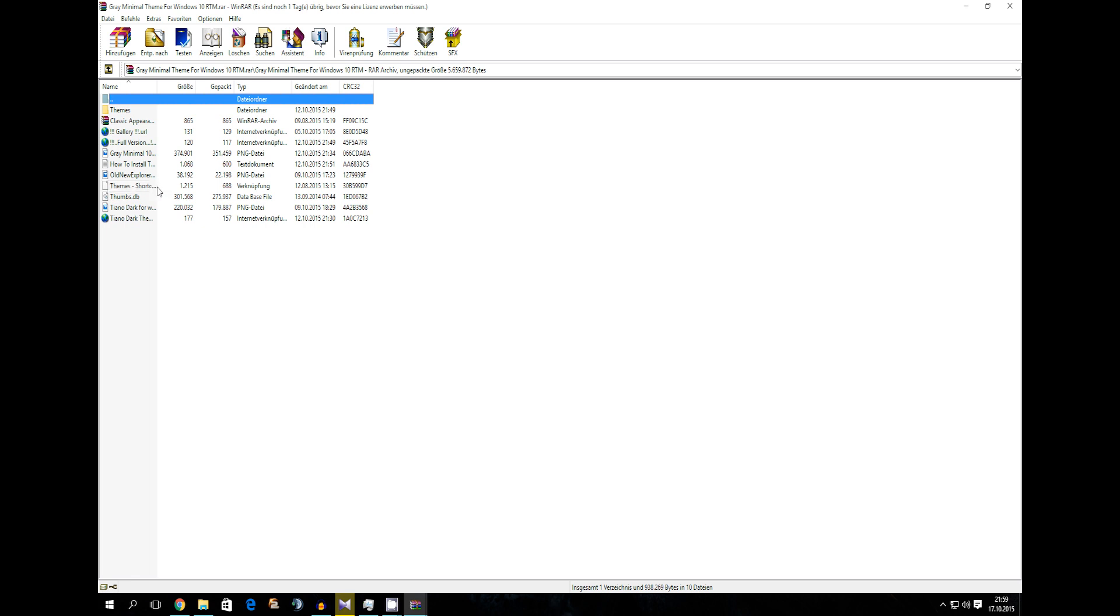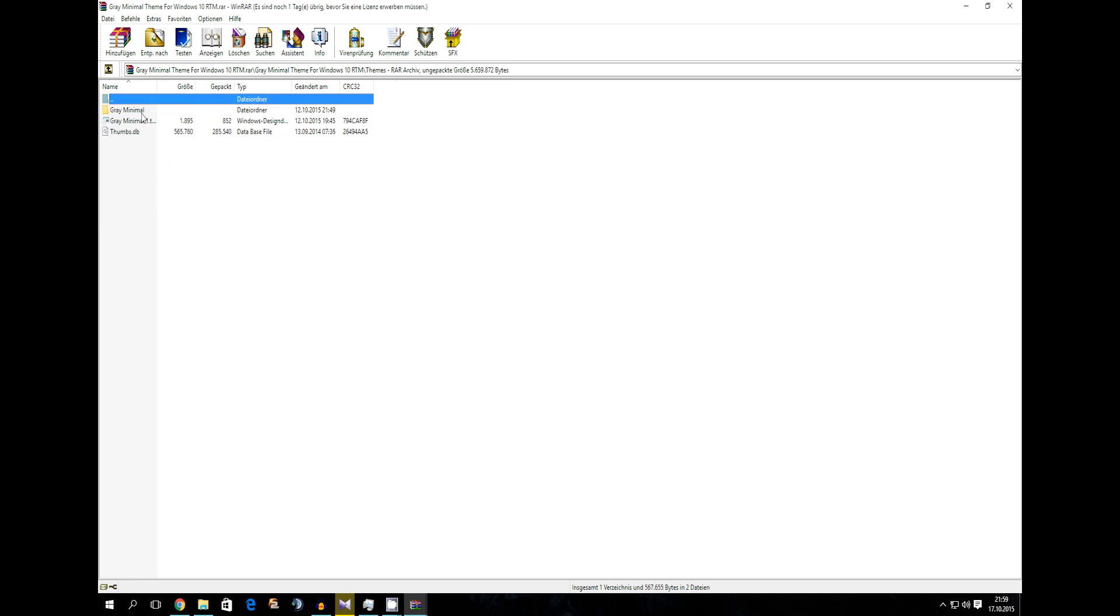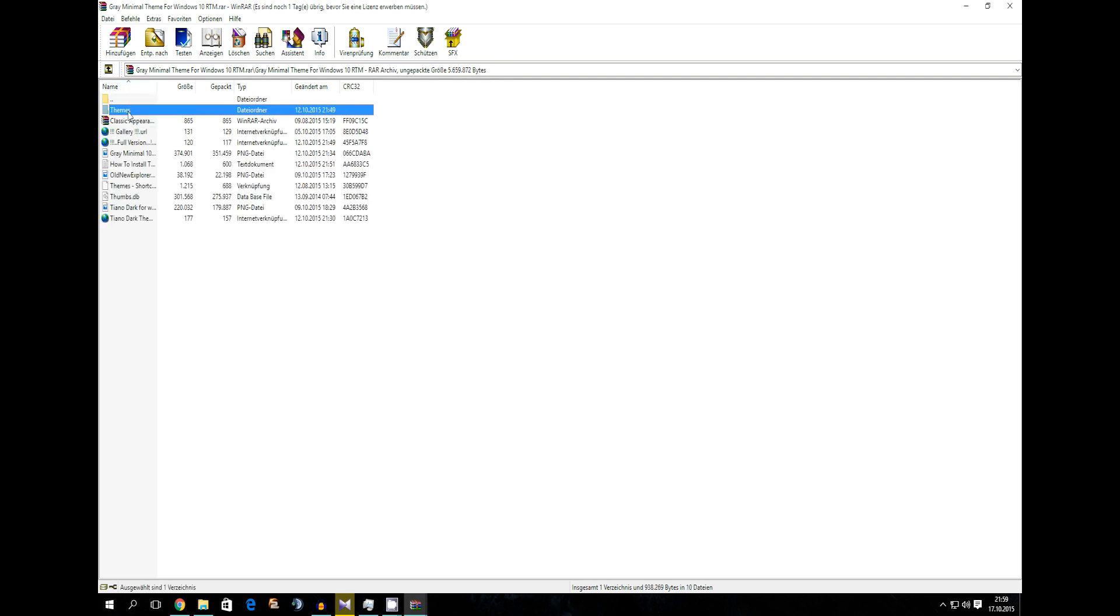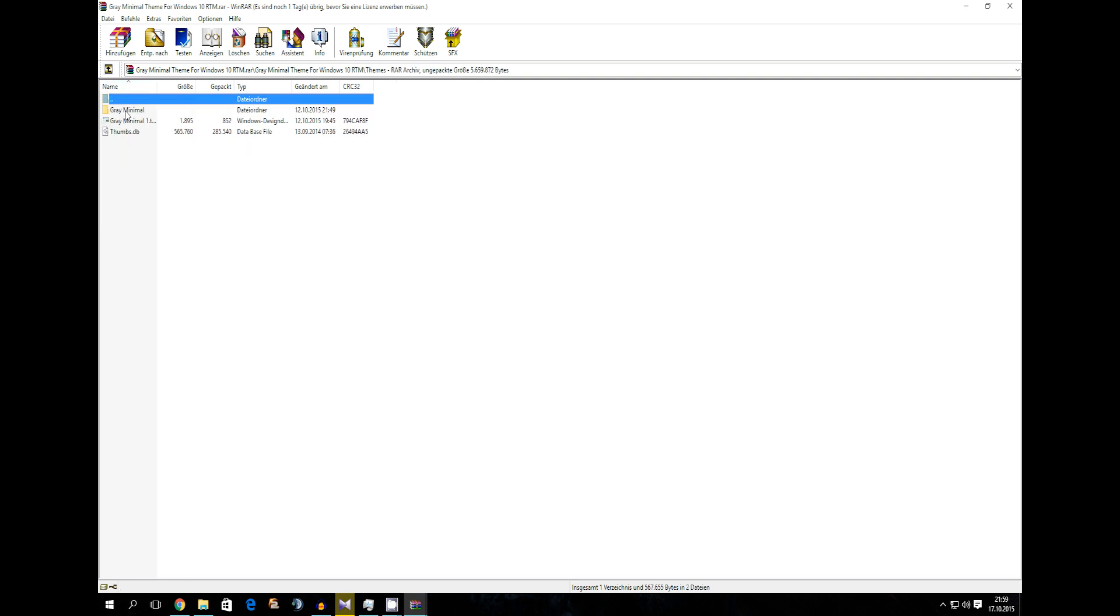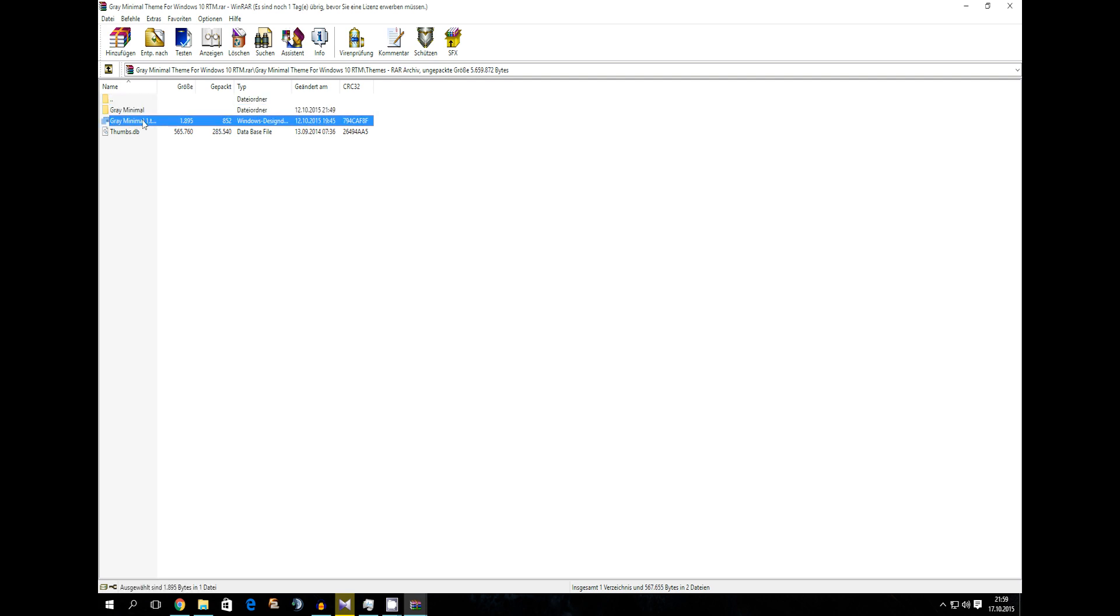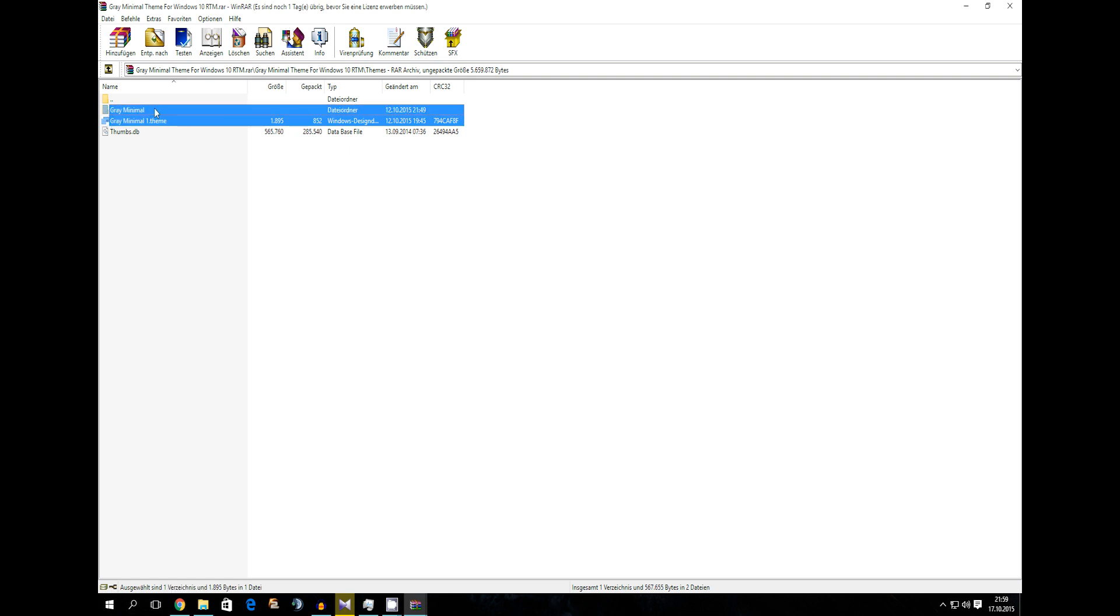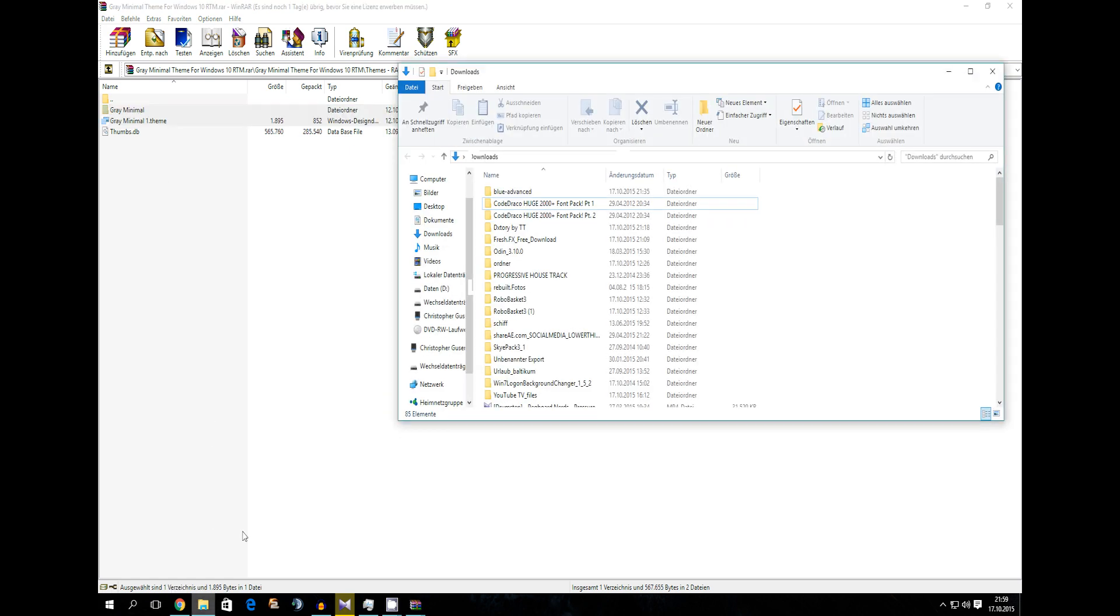Now we have a shortcut and the themes. Here is what you will need. Into the themes folder. You will need this folder and this theme file. So you're going to take both of these and now need to navigate to one folder in your system.